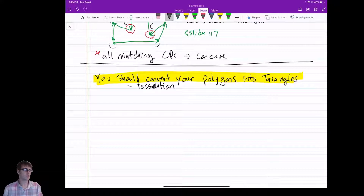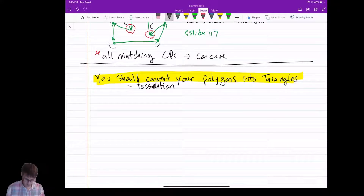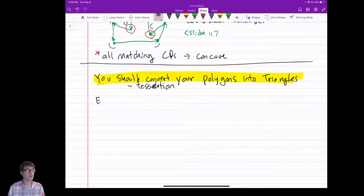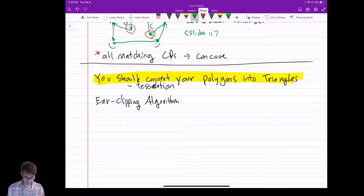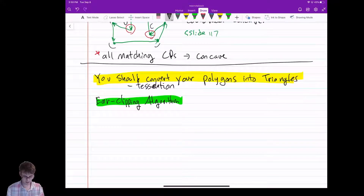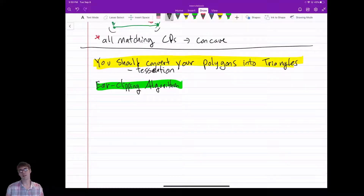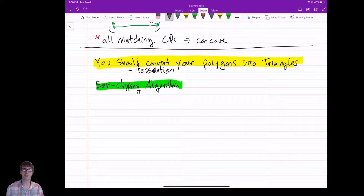Luckily there are lots of nice algorithms to tessellate your polygons. I'm going to teach you one — it's called the ear clipping algorithm. It's a really simple algorithm that at first looks a little overwhelming, but it breaks down into a few simple cases where you're basically finding triangles and chopping them off the polygon.